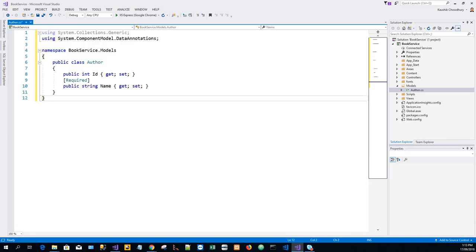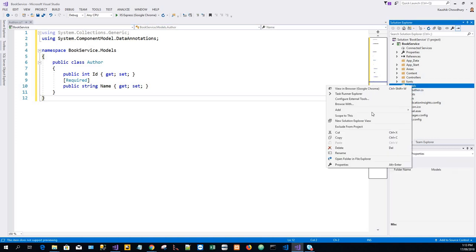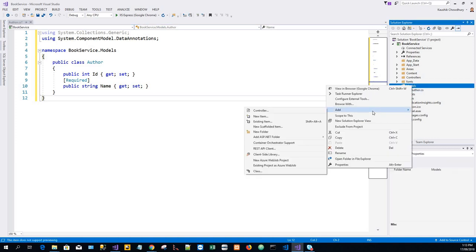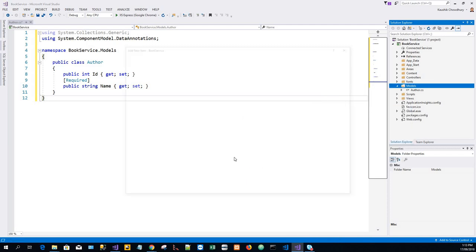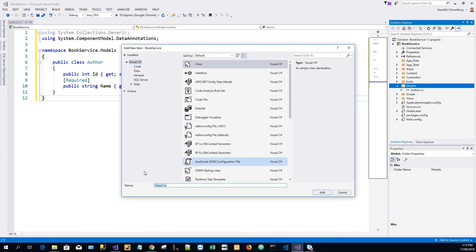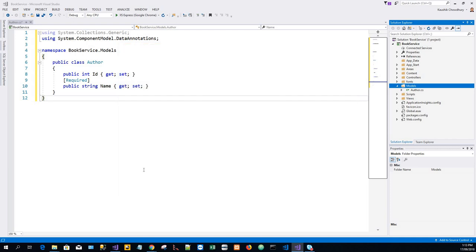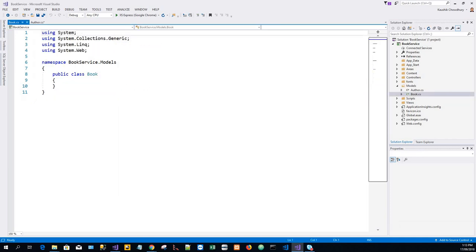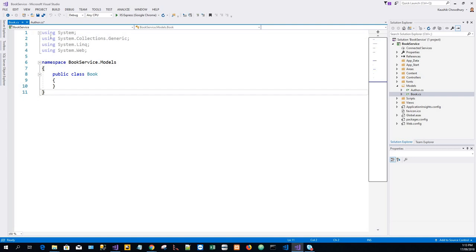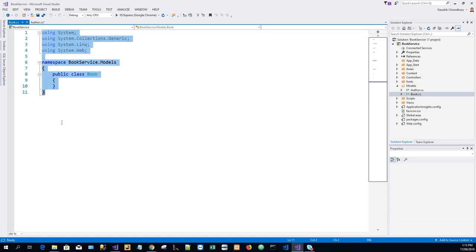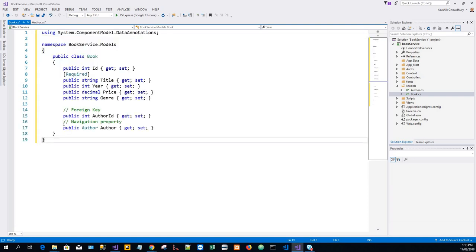We will add another class in the Models folder which is known as Book class. Again, we'll copy the code from the clipboard, highlight the existing code, and copy it over with the clipboard code.